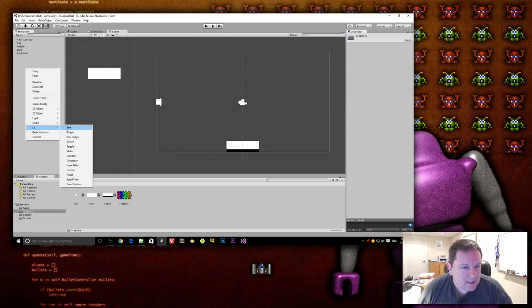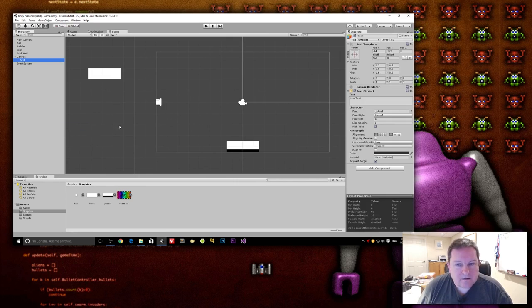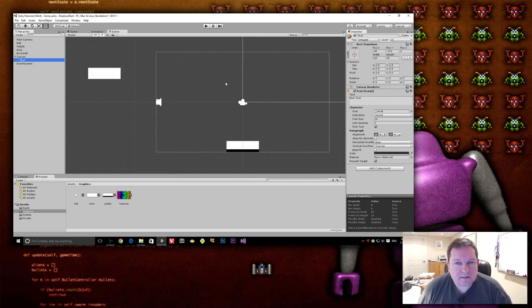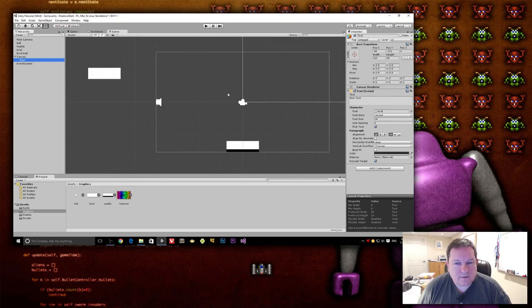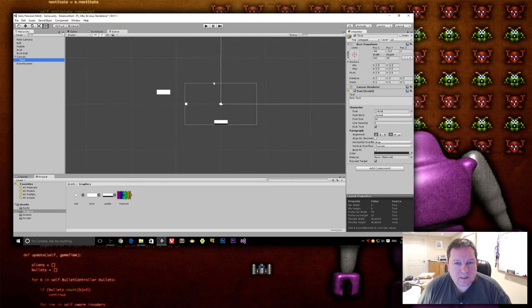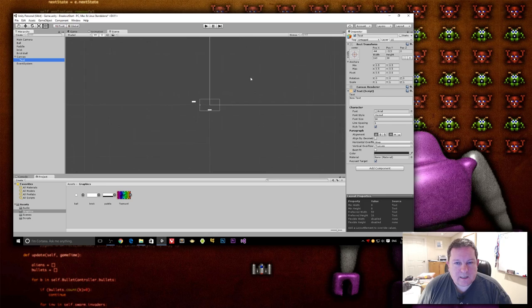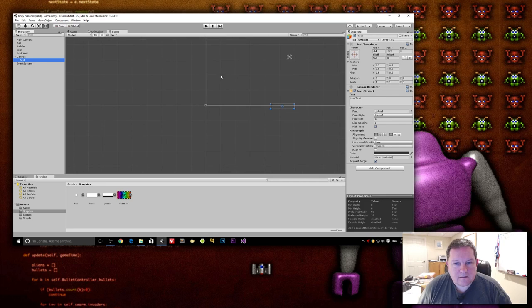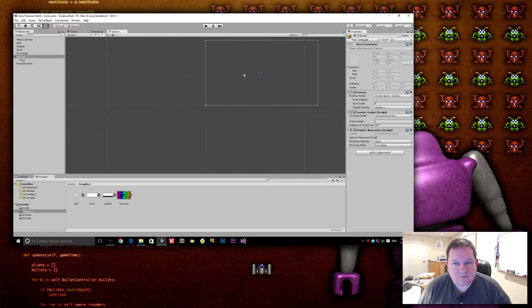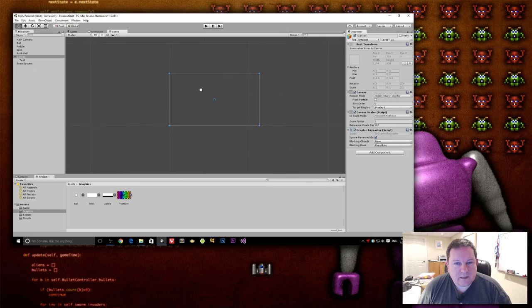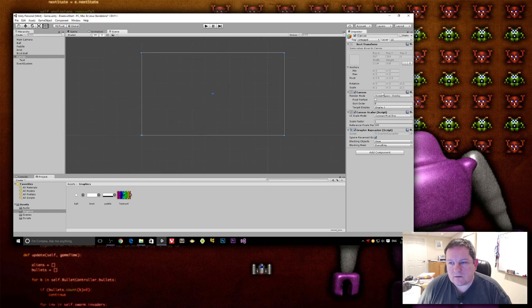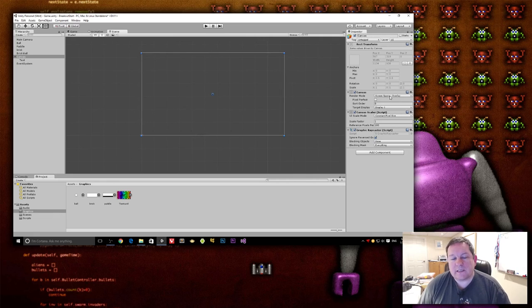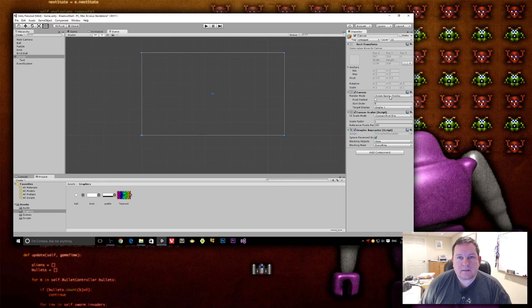Okay, so I'm going to add a piece of text here. Now you'll notice that all of a sudden I get this extra bit here. And this is the main view because the default is, if I scroll really far out, the default is that the canvas is what's called screen space overlay.